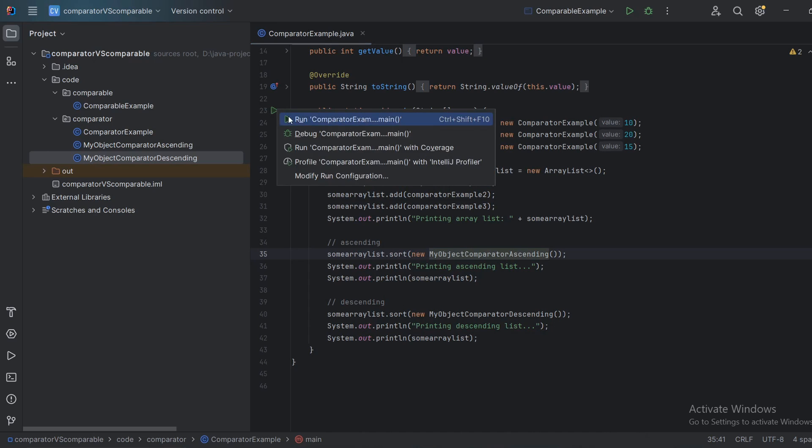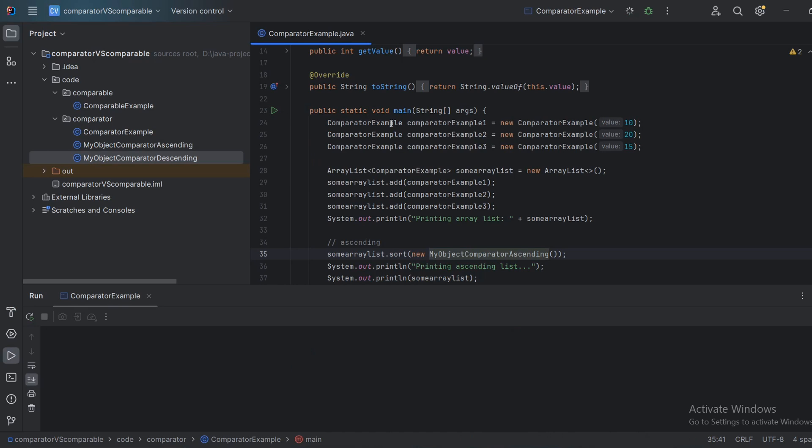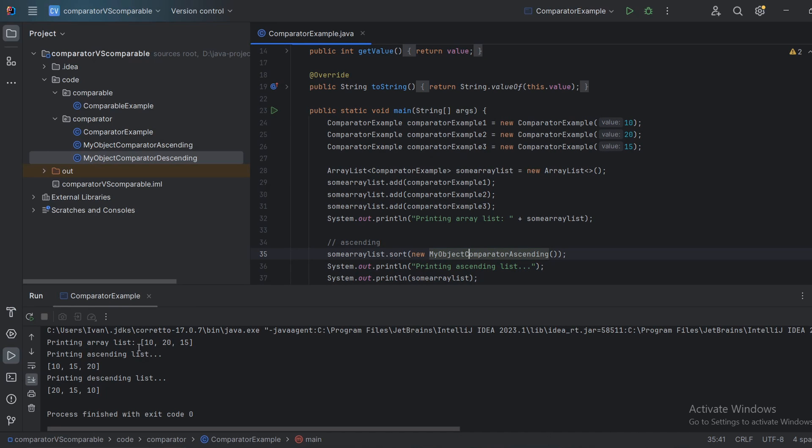Let's run the program and see the output. Okay. This is our initial list, 10, 20, 15. Printing ascending list, 10, 15, 20. Printing descending list, 20, 15, 10.